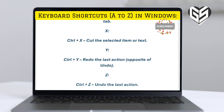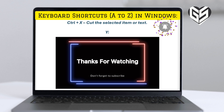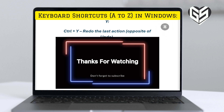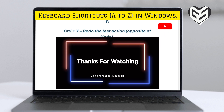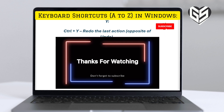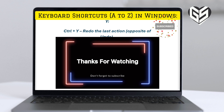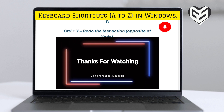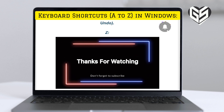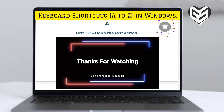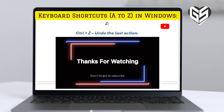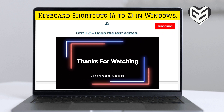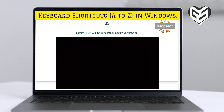Y. Control plus Y: redo the last action, opposite of undo. Z. Control plus Z: undo the last action. Thank you.